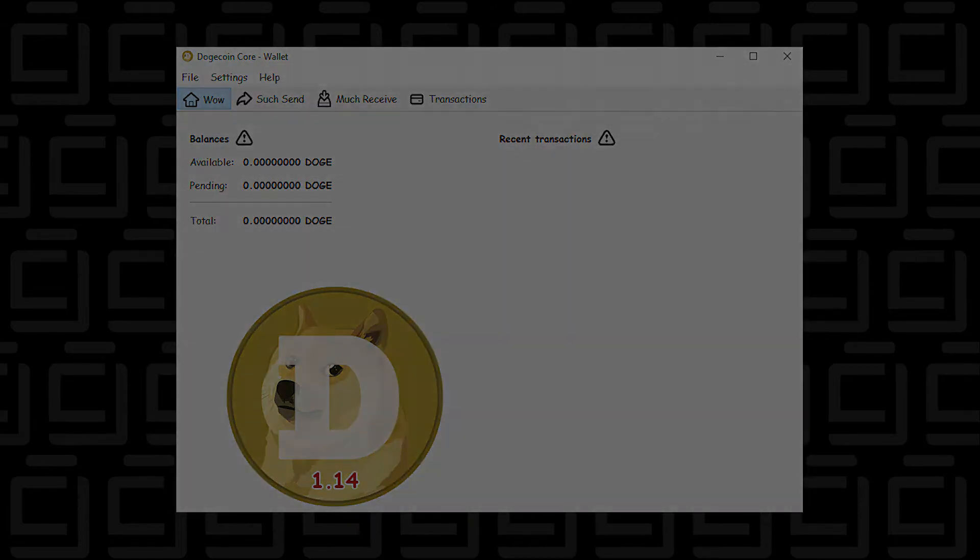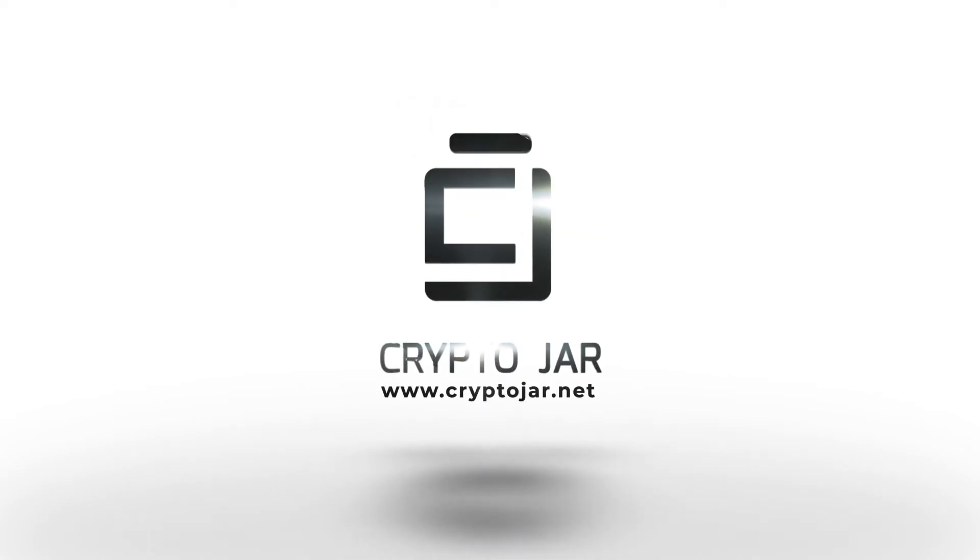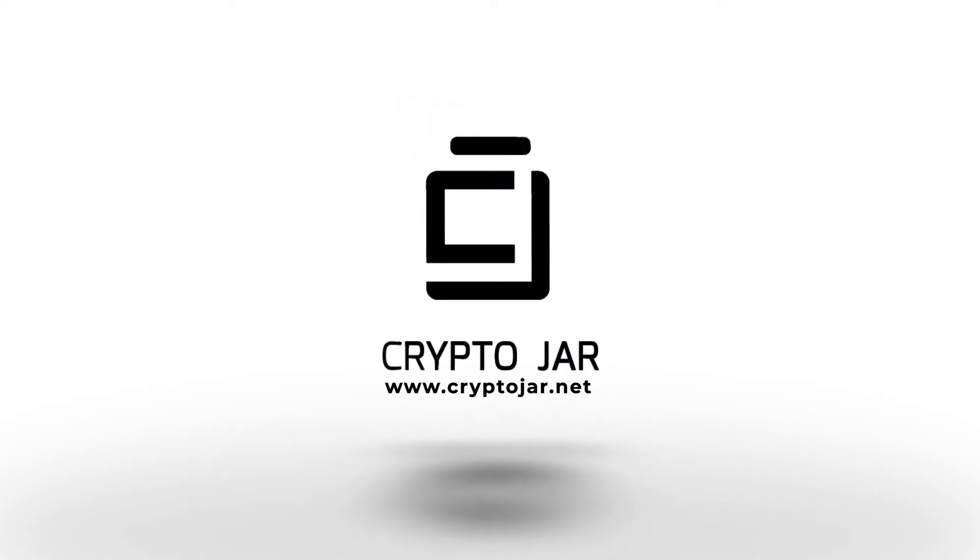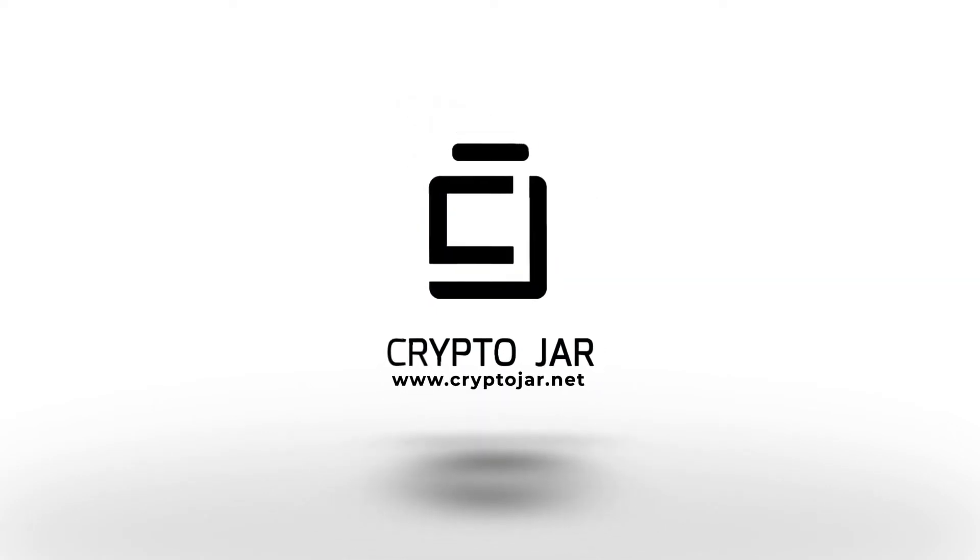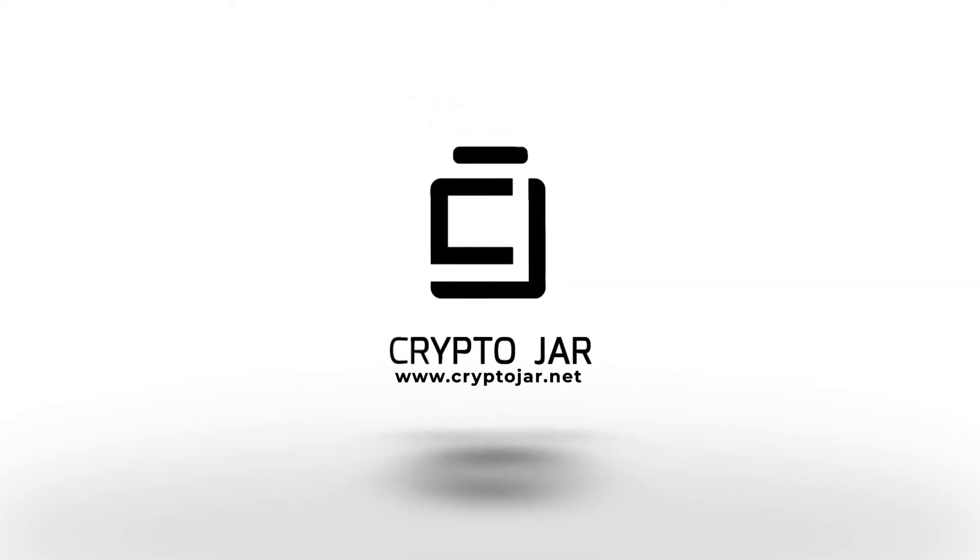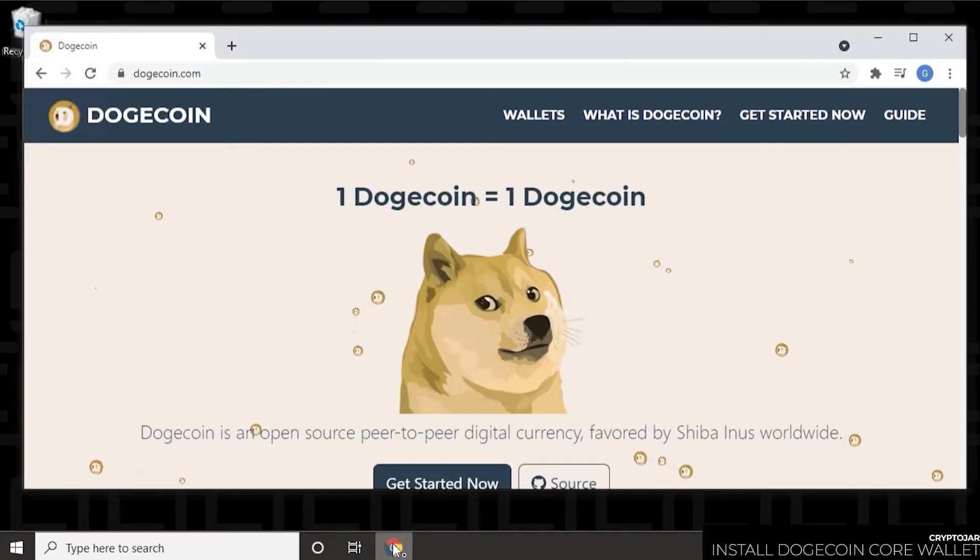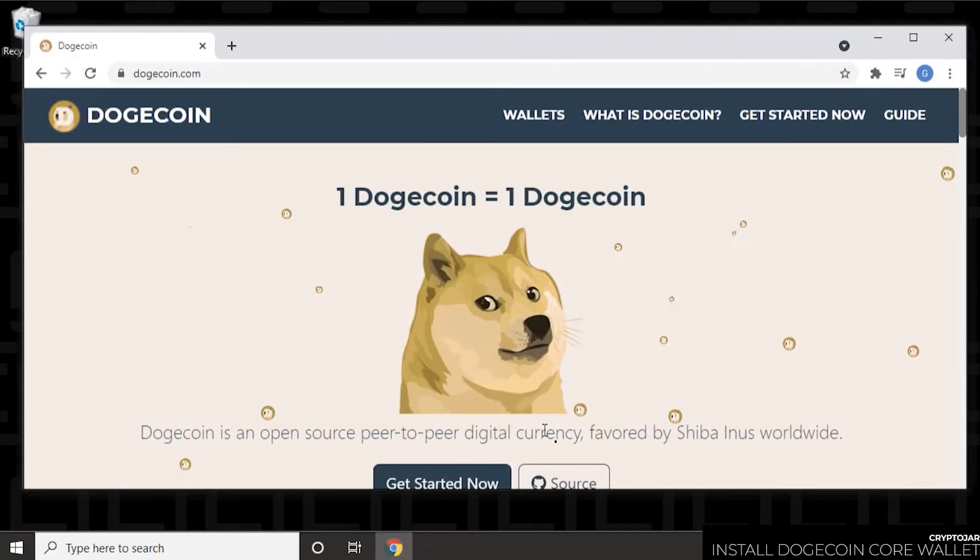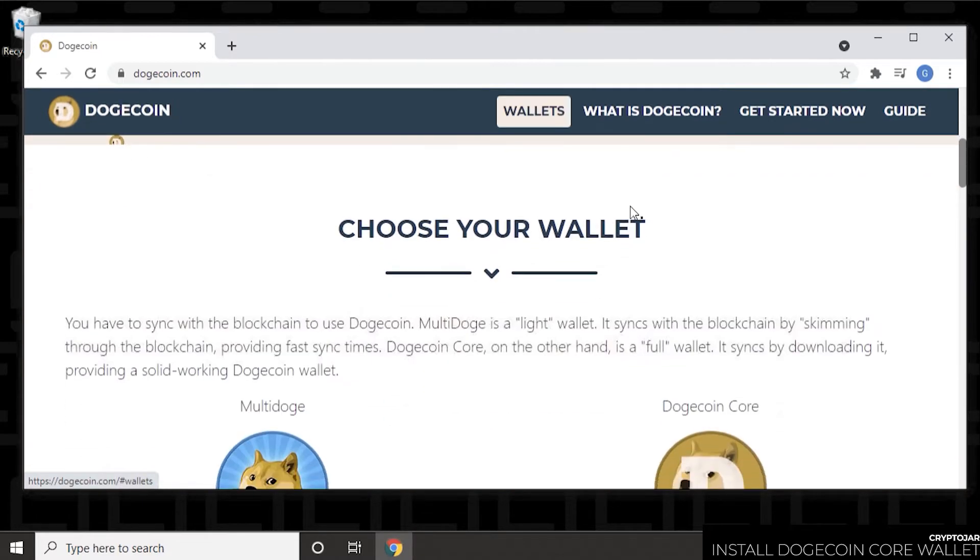So let's get to the installation. We're going to begin at the desktop, and the first thing we're going to do is open up our browser. Now the official URL for the website is dogecoin.com.